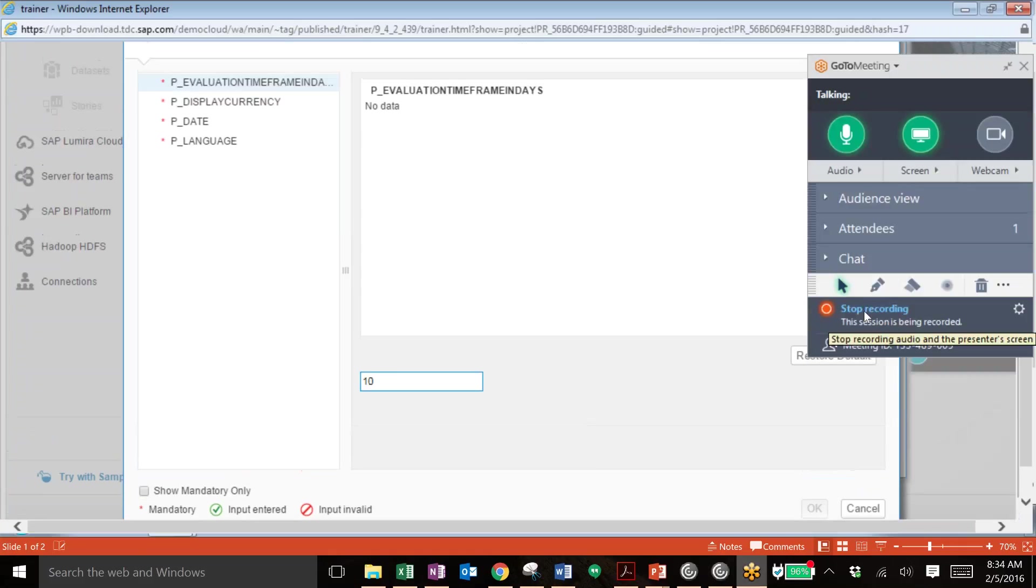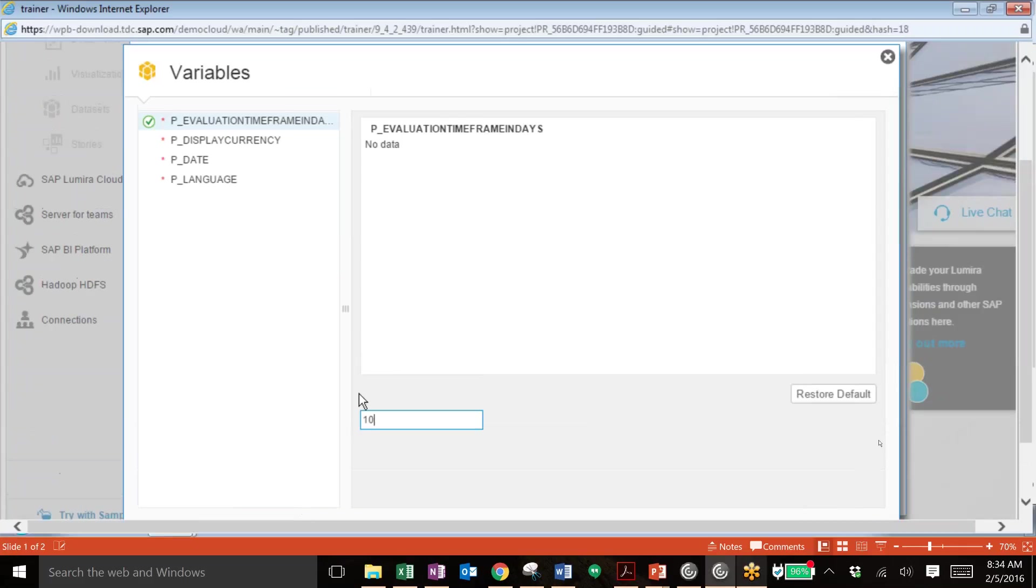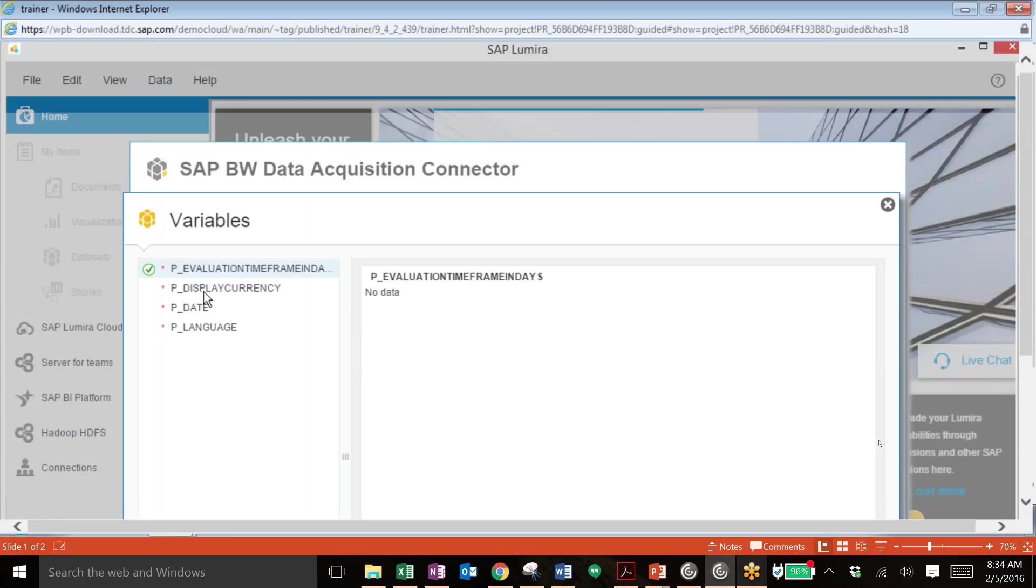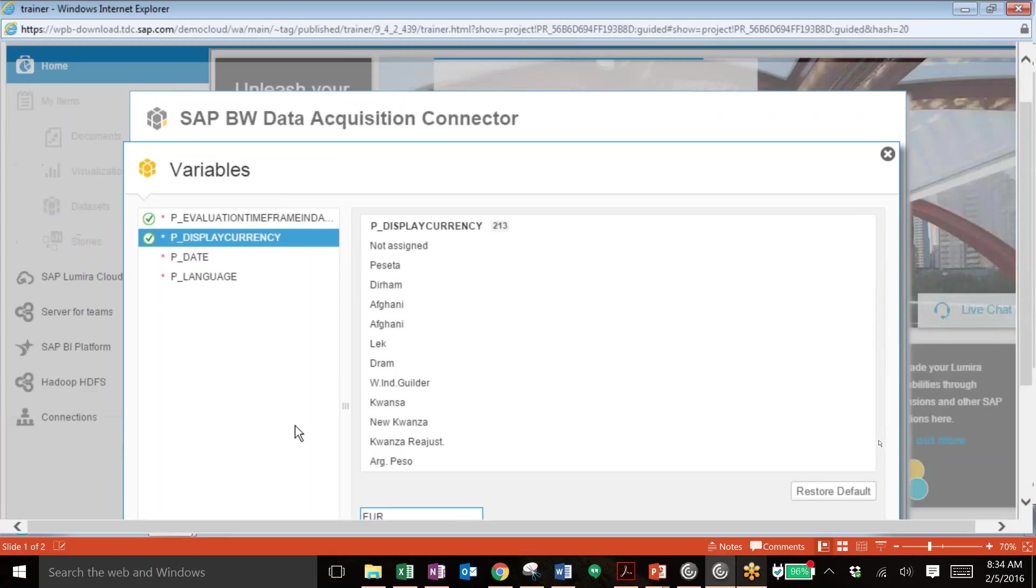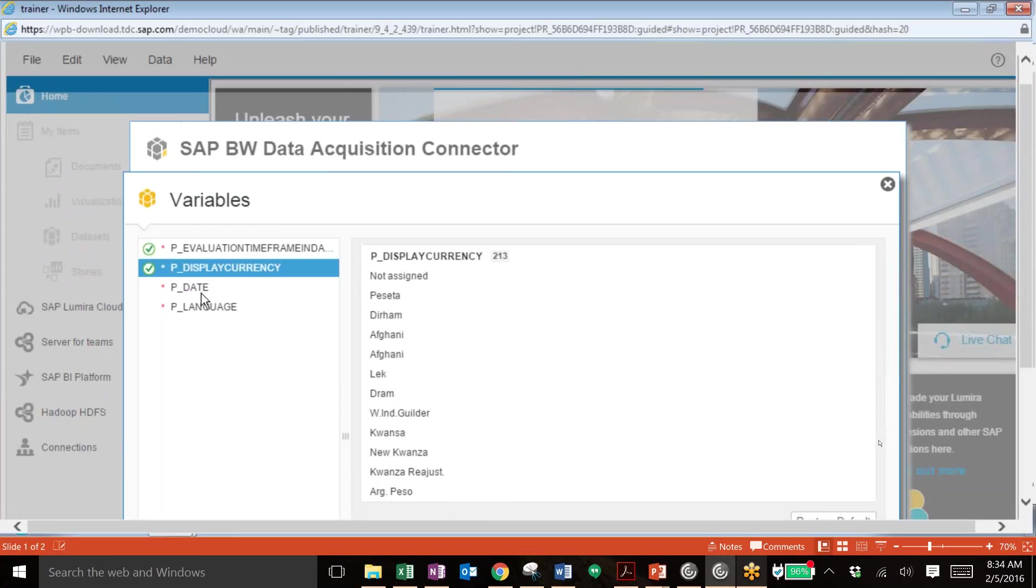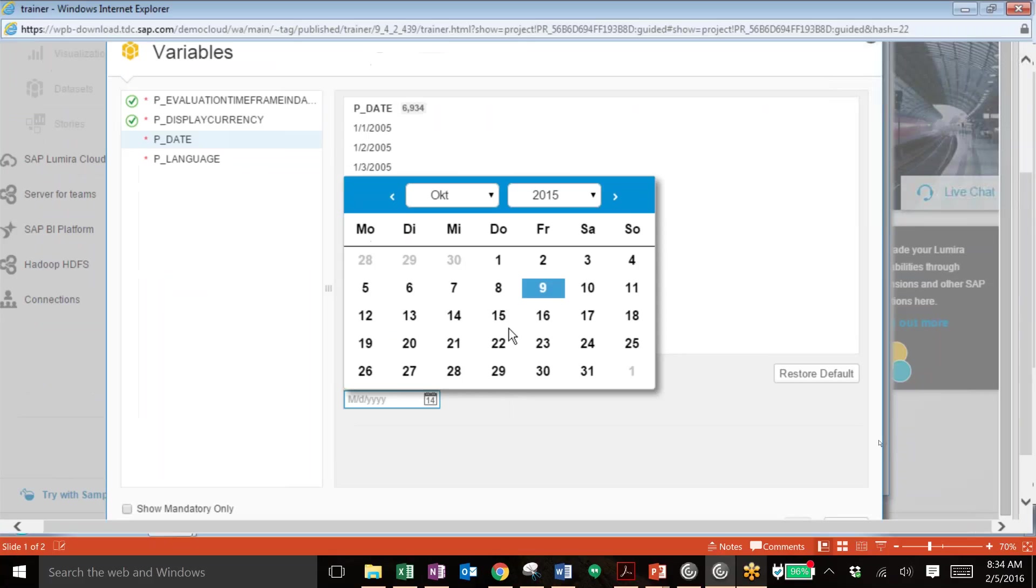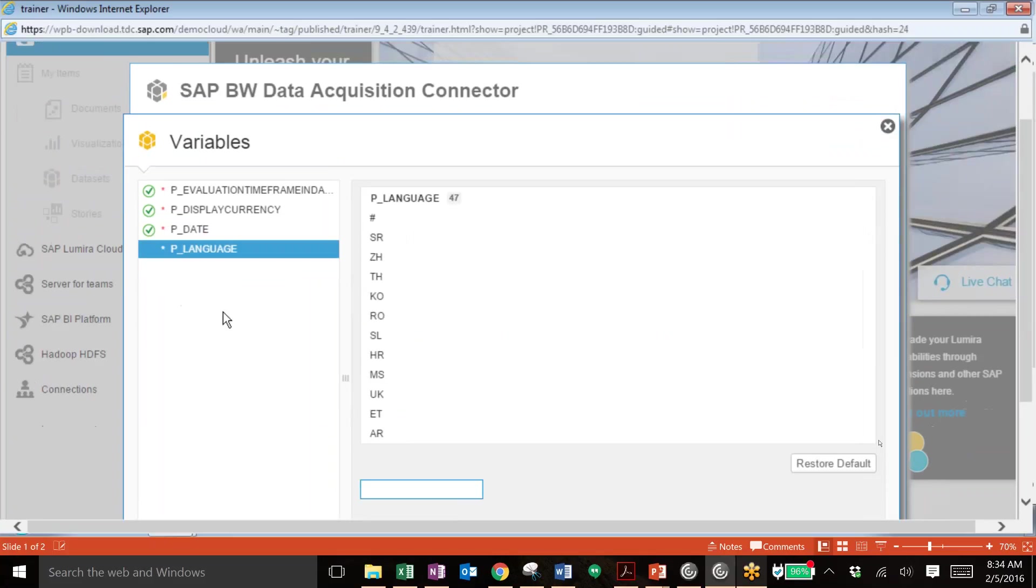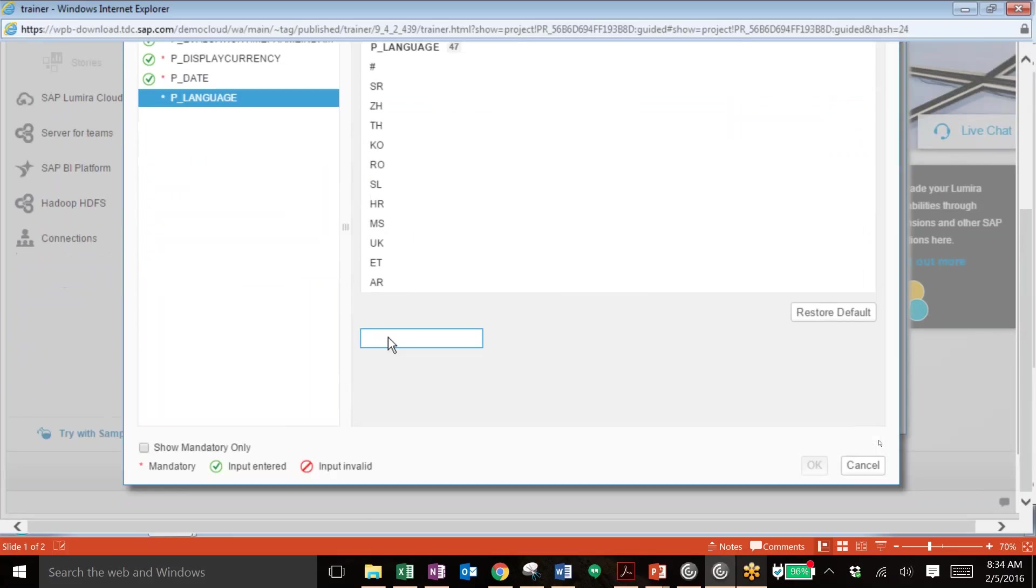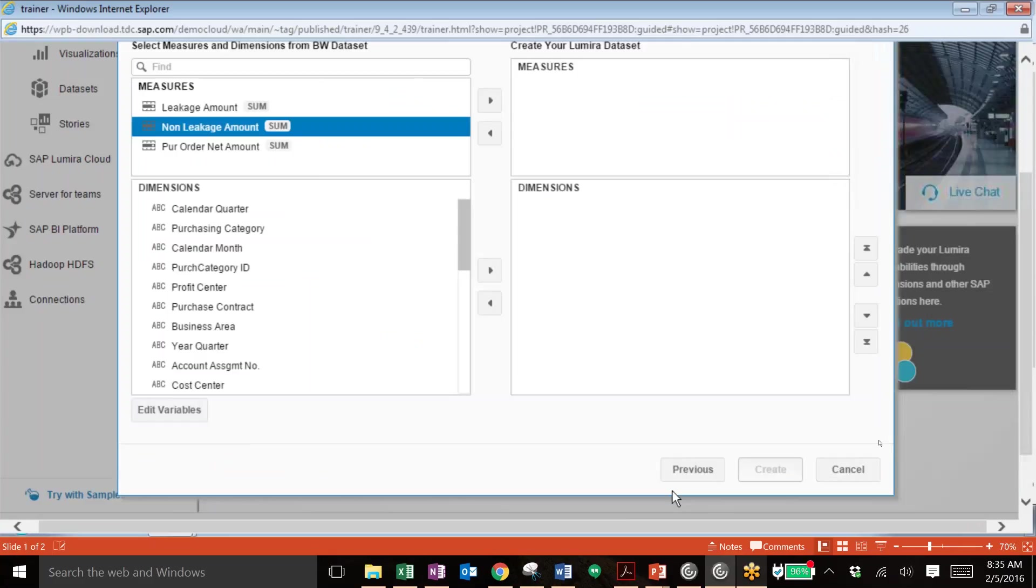And now we have some mandatory variables that we need to add in, like the time frame that you'd like to see this analysis conducted for, the currency as well as the date and the language. So again, we'll add in euros for the currency. We'll put in a date and finally, a language. We'll click OK. Then we have our variables for our analysis.